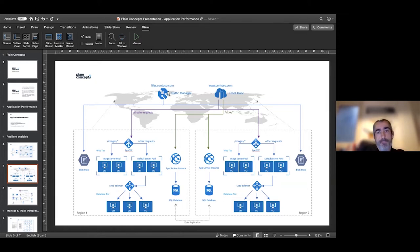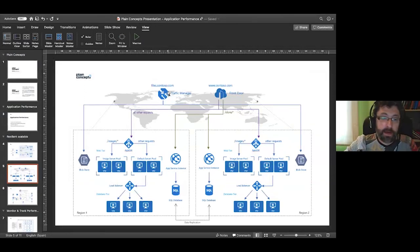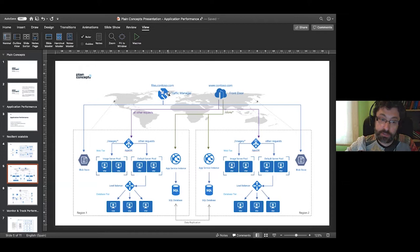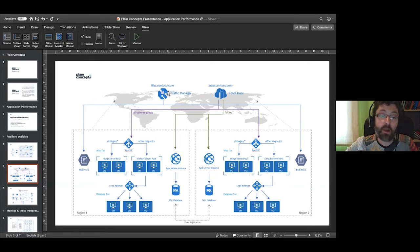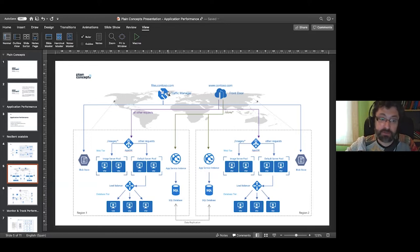The key difference between Front Door and Traffic Manager: both are able to redirect requests between Azure regions as multi-regional load balancers. Traffic Manager works at the DNS level, so it is protocol-agnostic and can redirect any kind of traffic, any protocol. Front Door is an HTTP/HTTPS load balancer that can make decisions based on HTTP rules — like the path of the request — but can only process HTTP/HTTPS. Traffic Manager allows redirecting any other protocol, like database access or whatever is not HTTP/HTTPS.